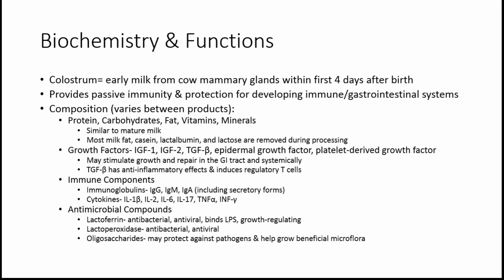It has a variety of different items that make up its composition, but the quantities of each is going to vary based on the specific product you're looking at. And that's due to a variety of factors that we'll discuss a little bit later. To start out, there's protein, carbohydrates, fat, vitamins, and minerals. These components are also in mature milk, and the composition is pretty similar, unlike some of the other components that are unique to colostrum. When the colostrum is processed into a supplement, most of the milk fat, casein, lactalbumin, and lactose are removed during that processing.